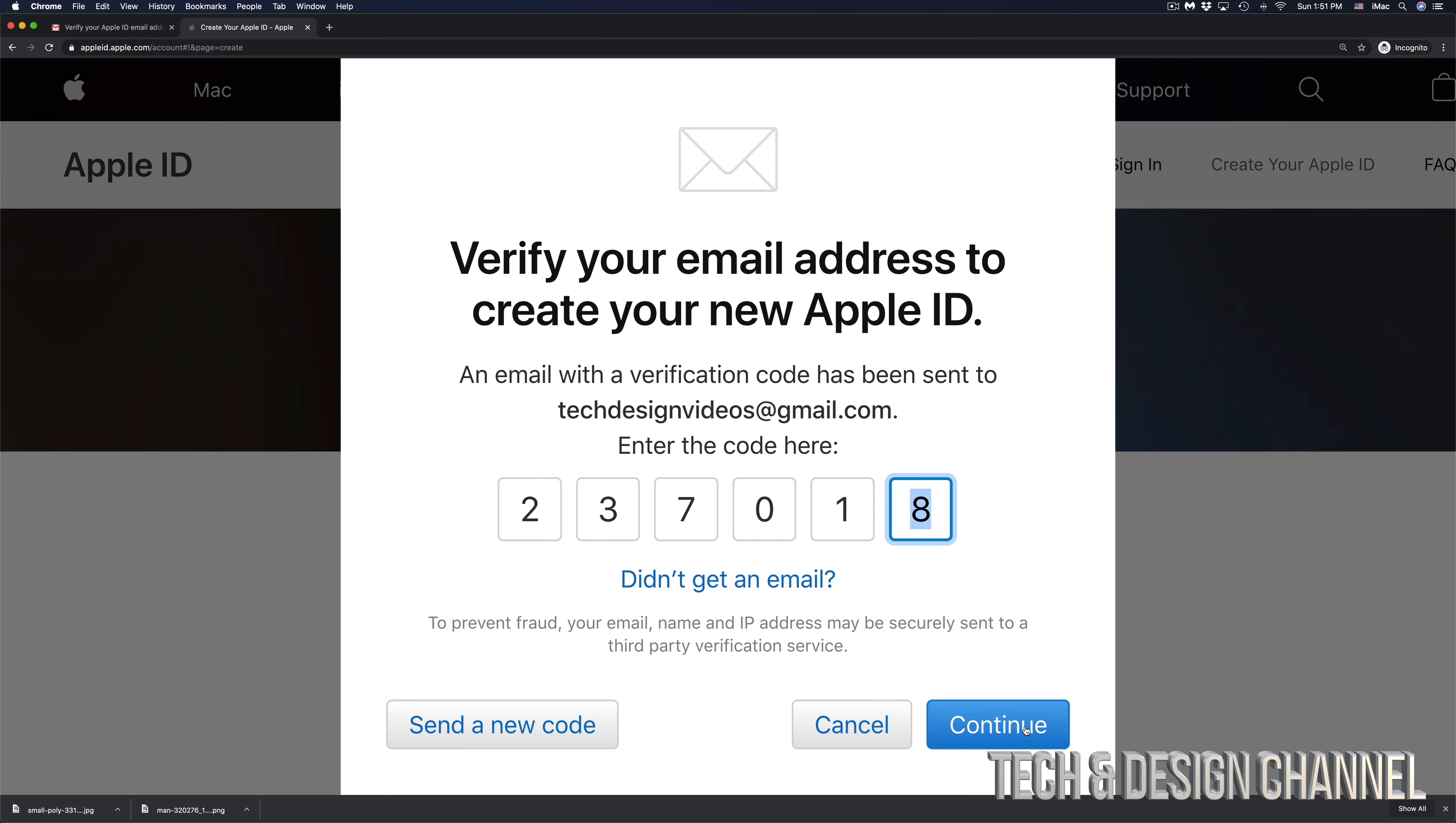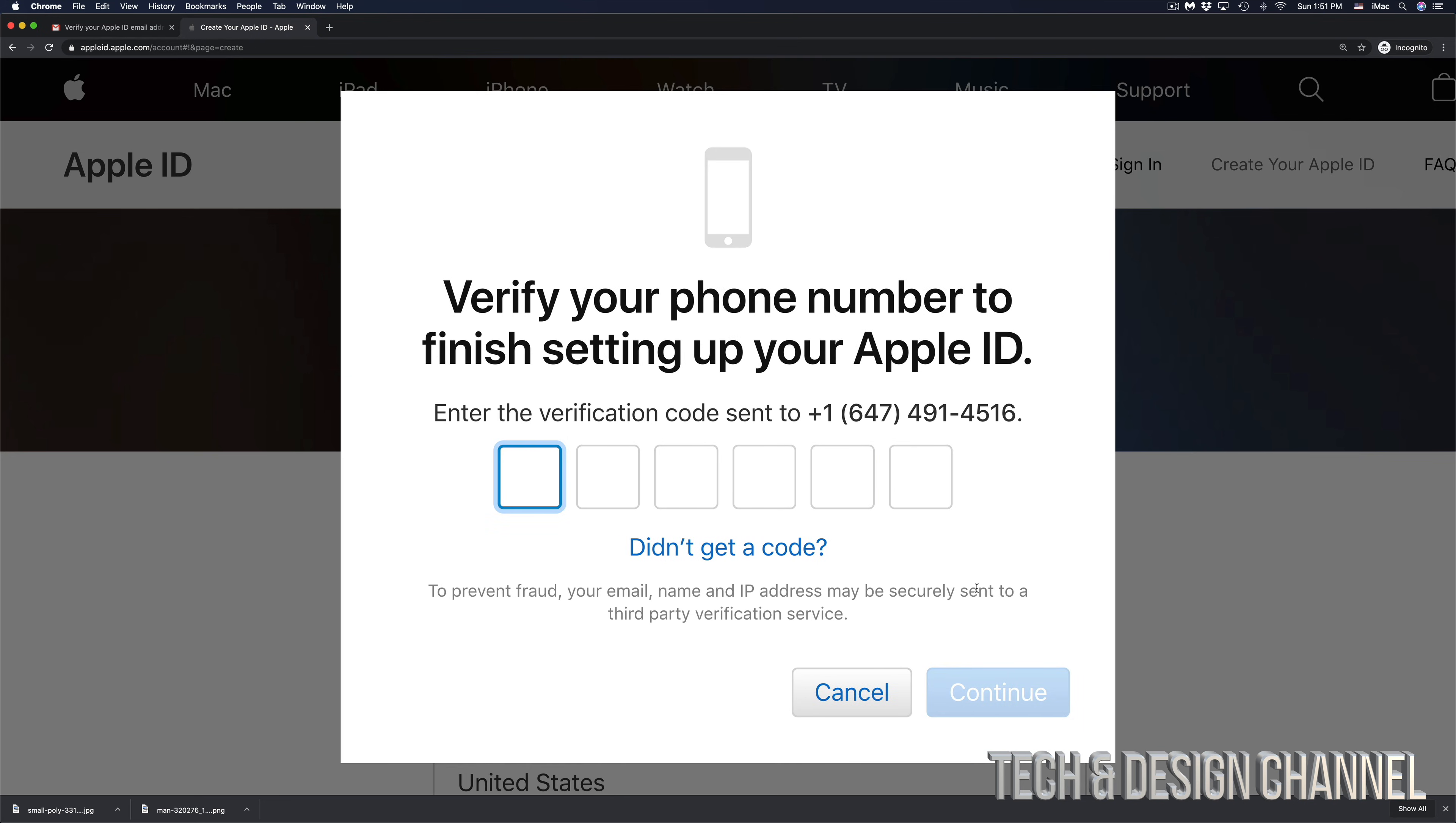Now the same thing will be for your phone number. You should be getting a text message to your phone number, so I can see I got a text message from Apple. Yes, it's not going to say Apple; you might see a weird odd number, something like 833-56-something like that. Doesn't really matter. You got the code, just type it in.